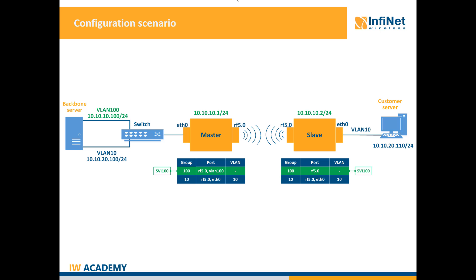In order to test the management access I have to add the VLAN 100 tag to the Ethernet interface of the backbone server. I will assign a VLAN ID directly on my network card but please note that not all network adapters support this feature.